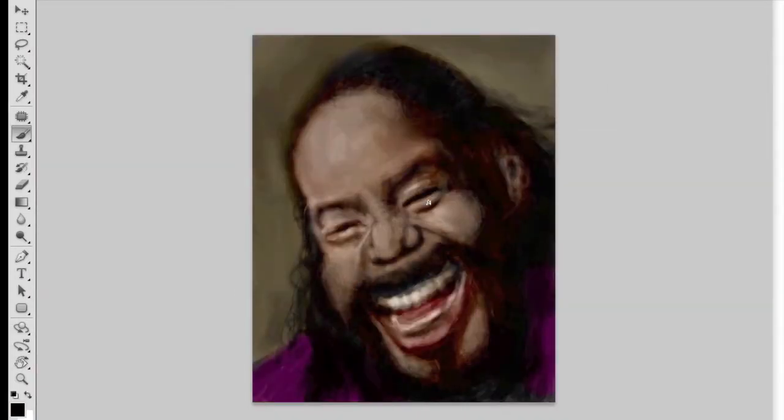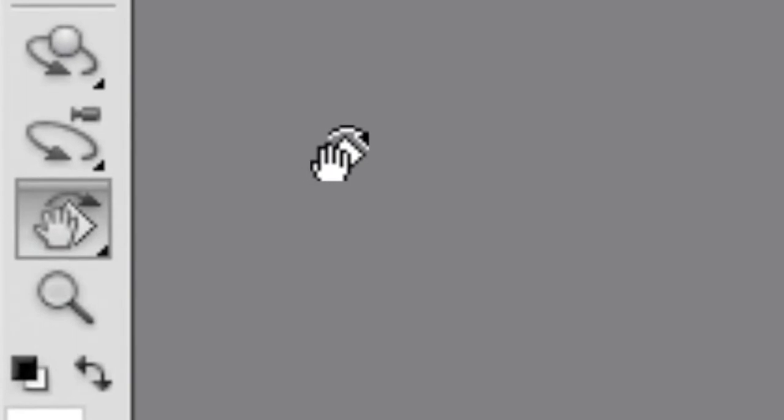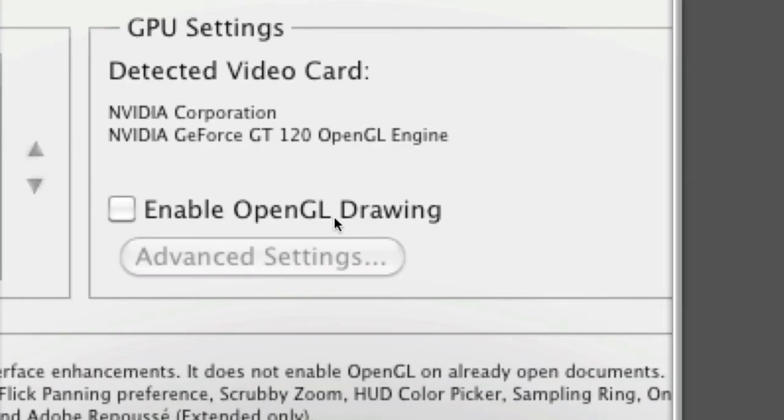The tool I envision is nothing like Illustrator's reflect tool that actually affects objects. It's more like the rotate tool in Photoshop that only affects the view. Possibly this could be done with the same OpenGL technology that makes the rotate tool work.